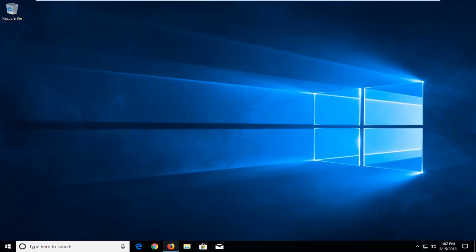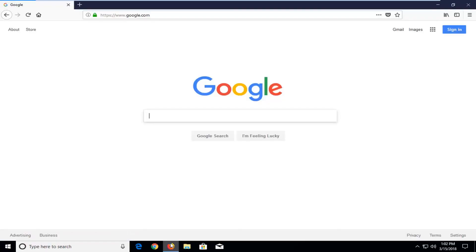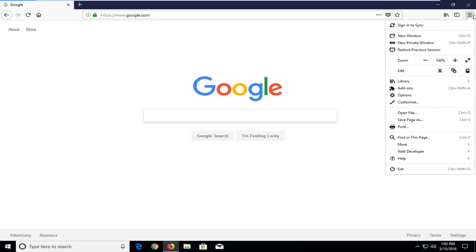We're going to begin by opening up the Firefox web browser if you don't already have it open. Now you want to go up and left click on the menu icon in the top right corner of the browser to open up the menu. So left click on that one time.